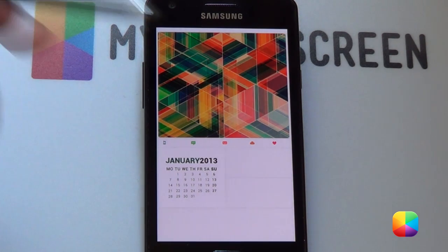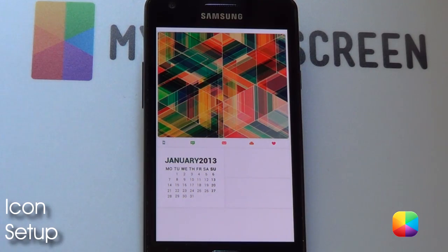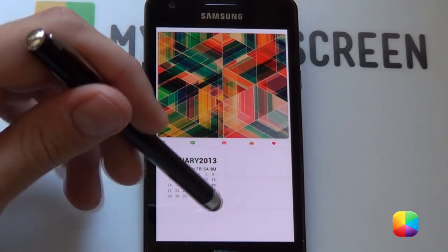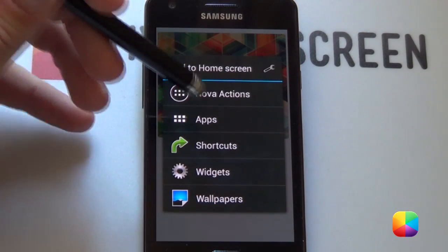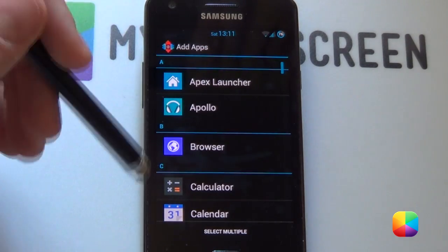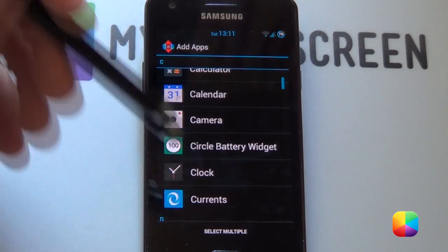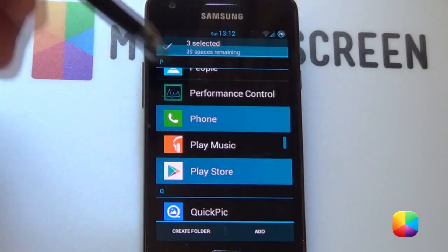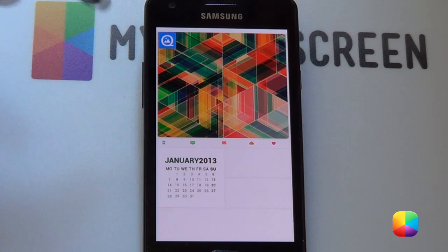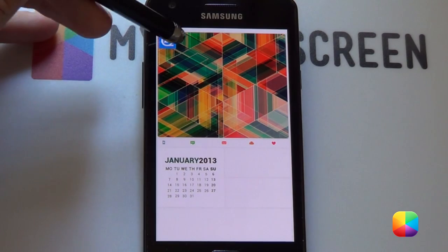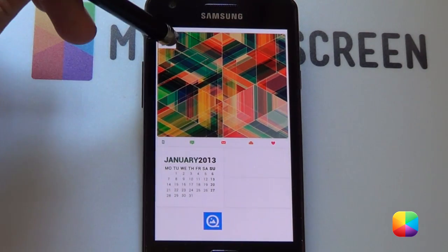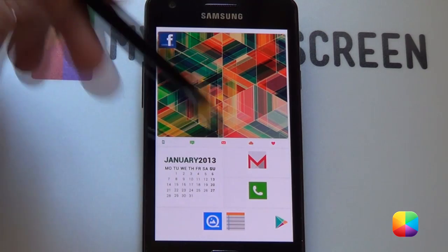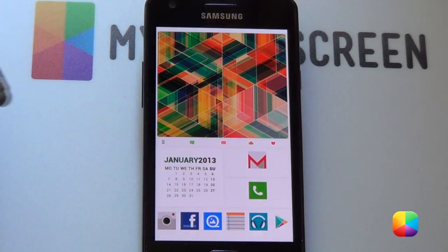Next we'll be moving on to the icons that will be placed at the bottom. We're going to be placing eight altogether — six at the bottom and then one here and one there. To easily add icons in Nova, hold on the home screen, select apps, and Nova allows you to select multiple apps at once. Select your Gmail, your phone, the Play Store, etc., then go add and you'll add all of them into the top corner. Now you can easily place them into the bottom section — phone here, messaging and email there.